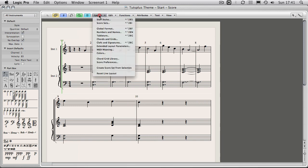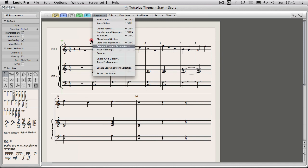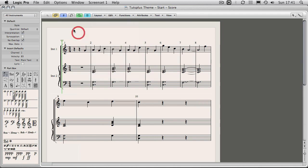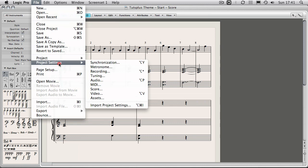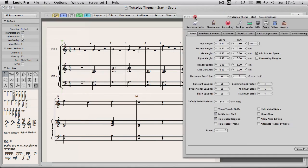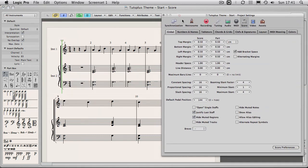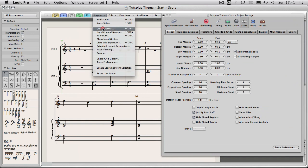Now then all of this can be accessed from layout. And you have these settings here: global format, names and numbers, tablature, chords and grids, etc. Now these can also be accessed via project settings, score. As your formatting options are project based, they're not global to Logic. So if I were to open this up here you can see I've got a load of tabs here: names and numbers, tablature. Now these are exactly the same as they are found in this layout menu.